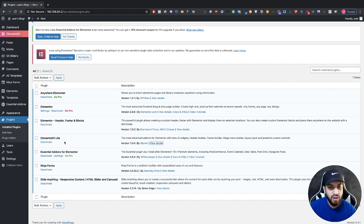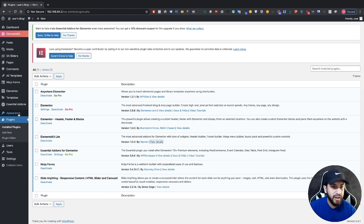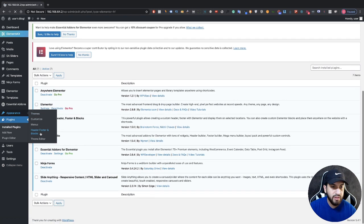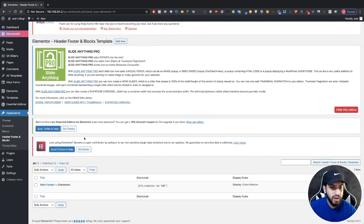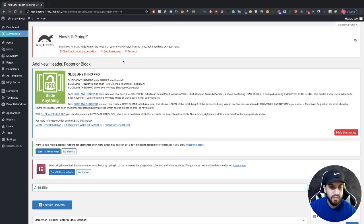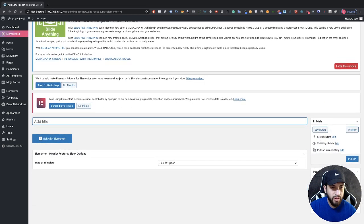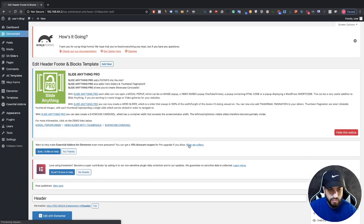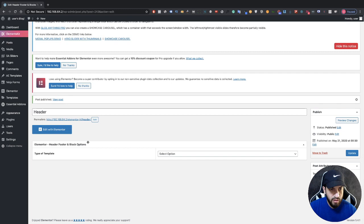Once you have those two installed, go to Appearance and click on Header Footer and Blocks. We're going to add a new header, so click Add New at the top. Name it — we'll call this 'header' — then click Publish and then Edit with Elementor.